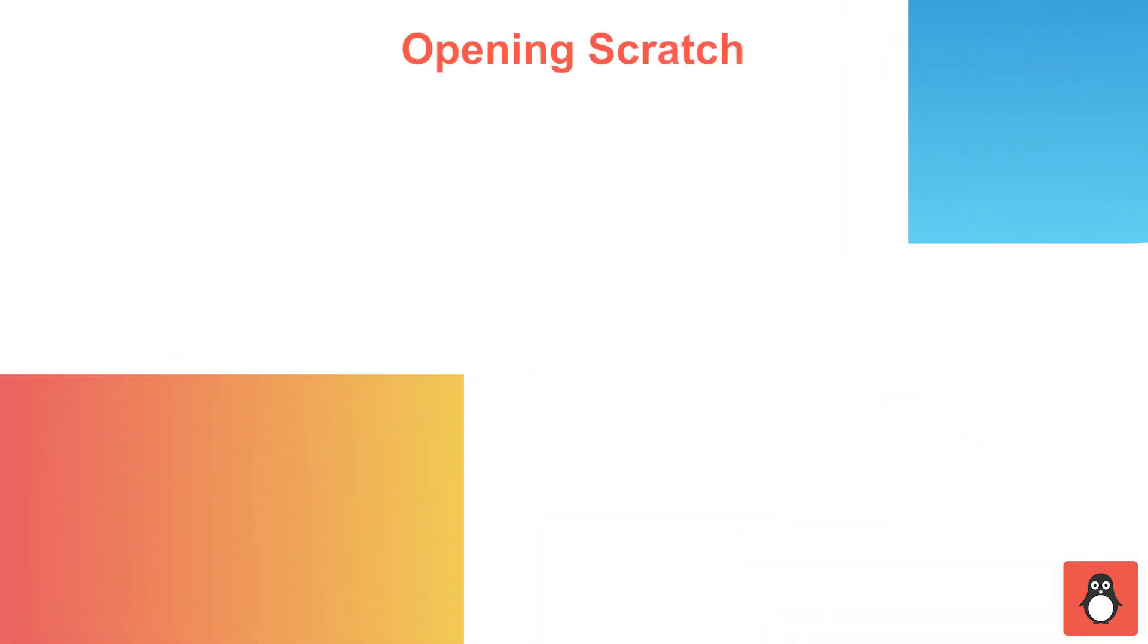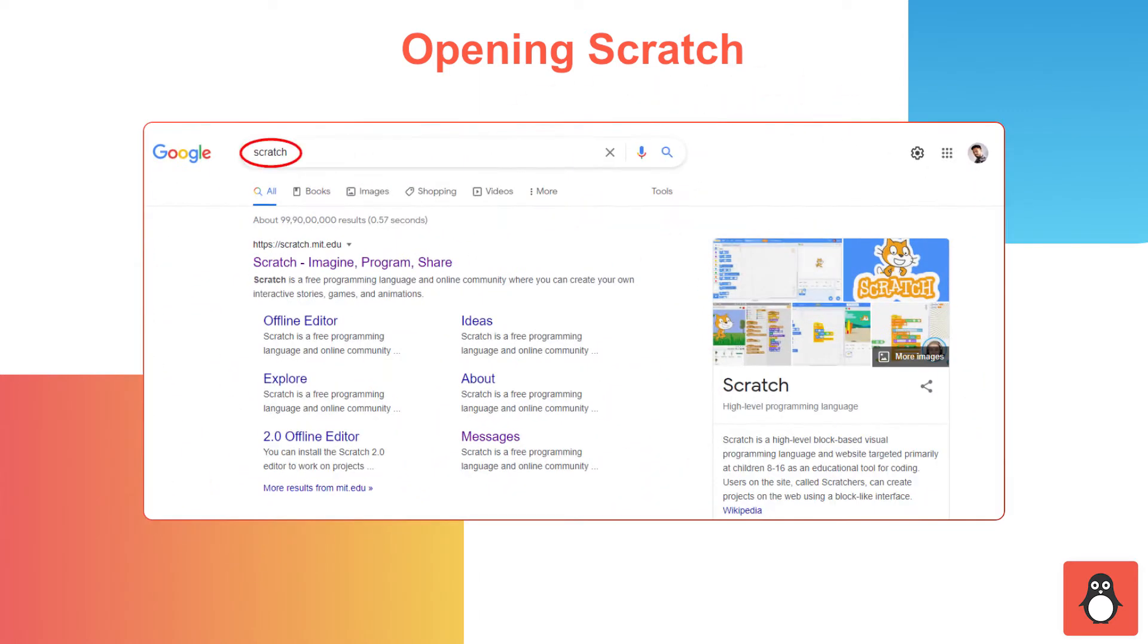The first step is to open the Scratch platform. You need to search for Scratch on Google, then click on the Scratch website link.